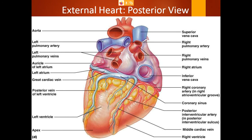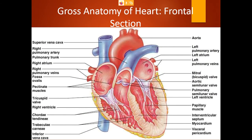If we take a frontal section of the heart, we can see the interior. We can identify two atria — atria are the chambers — and ventricles, which are also chambers. There are four chambers in total: two atria and two ventricles — right and left atria, and right and left ventricle.